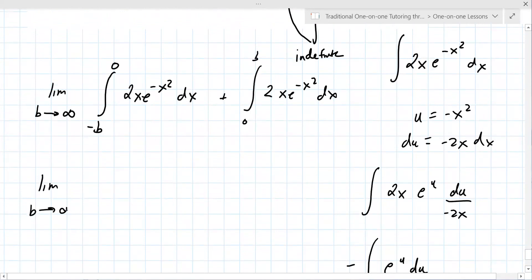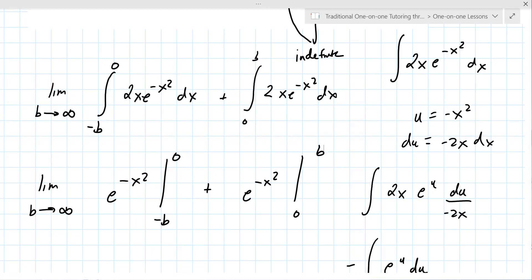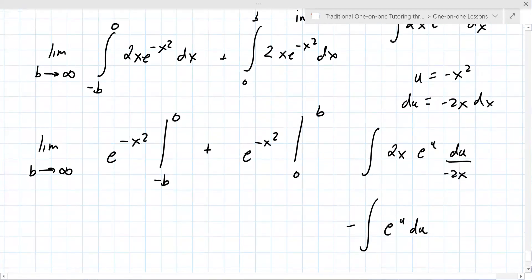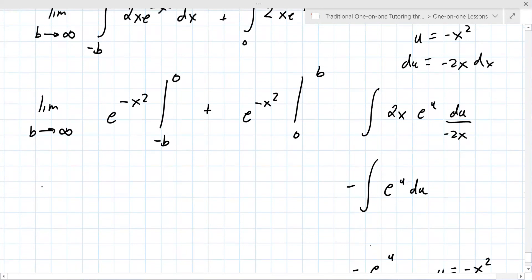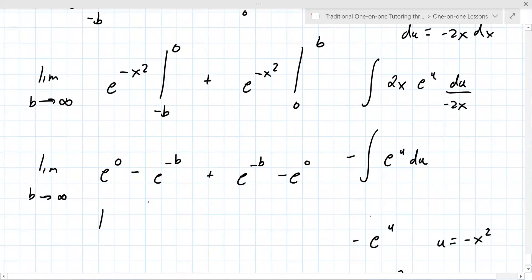So you have the limit as b goes to infinity of minus e to the minus x squared evaluated from minus b to zero, plus minus e to the minus x squared evaluated from zero to b. Expanding: the limit gives e to the zero minus e to the minus b squared, plus e to the minus b squared minus e to the zero. As b goes to infinity, e to the minus infinity is zero, so this simplifies to one minus zero plus zero minus one.